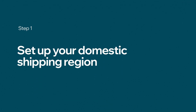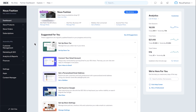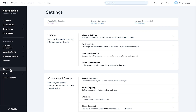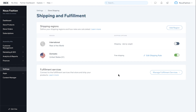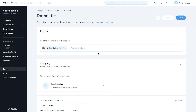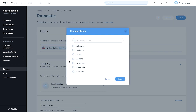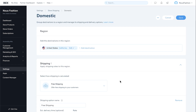First, let's set up your domestic shipping region. From your Wix dashboard, click Settings. Next, select Store Shipping. Click Edit Shipping Rule for your domestic region. Click Edit and select the specific destination for your local delivery. The shipping region for your local delivery is now set.